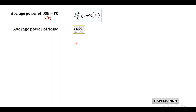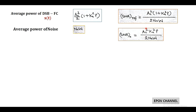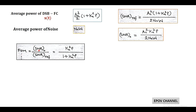Similarly, the average noise power within message bandwidth W equals N₀·W. So the reference SNR becomes AC²·(1 + KA²·P) / (2·N₀·W). The output SNR is AC²·KA²·P / (2·N₀·W). Therefore, the figure of merit — output SNR divided by reference SNR — equals KA²·P / (1 + KA²·P).